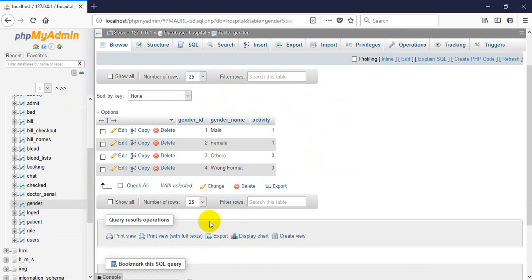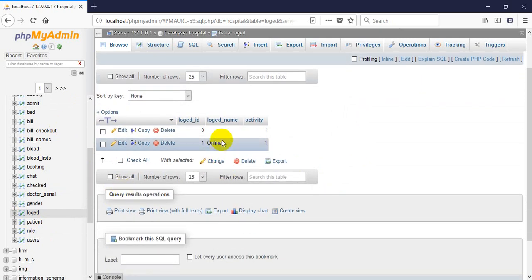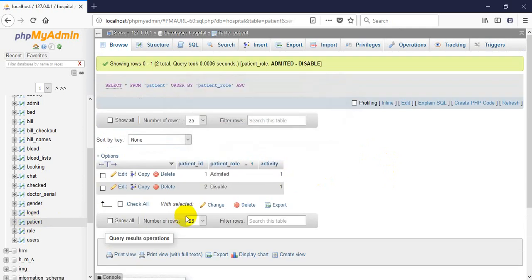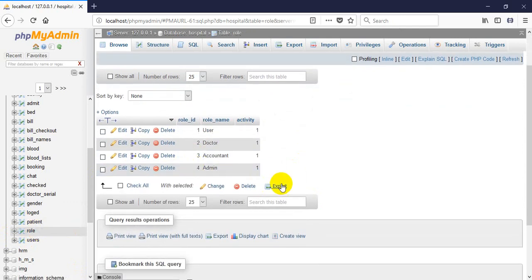The doctor serial table: a patient can submit their serial and this table will work for that. The gender table defines the user's gender. The logged table will work for login and login status, because the system can find which account is currently online by using this table.